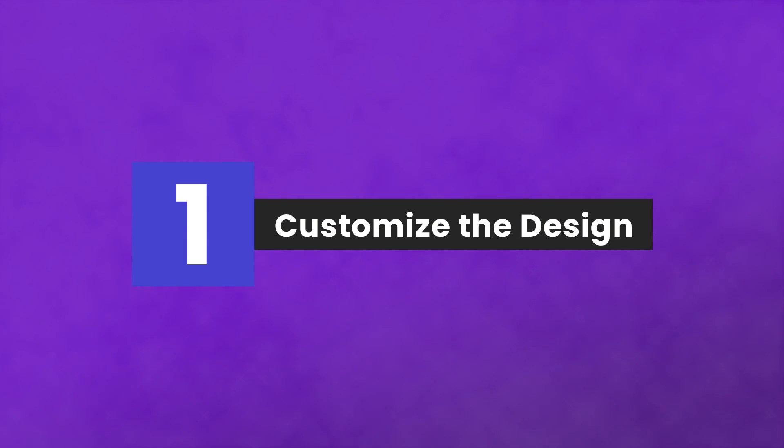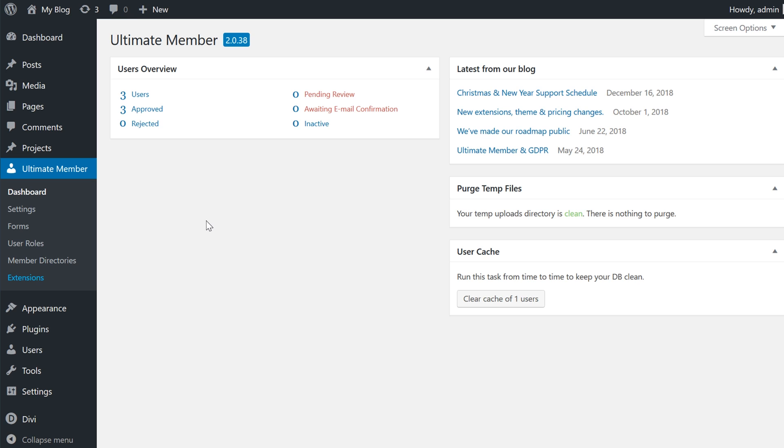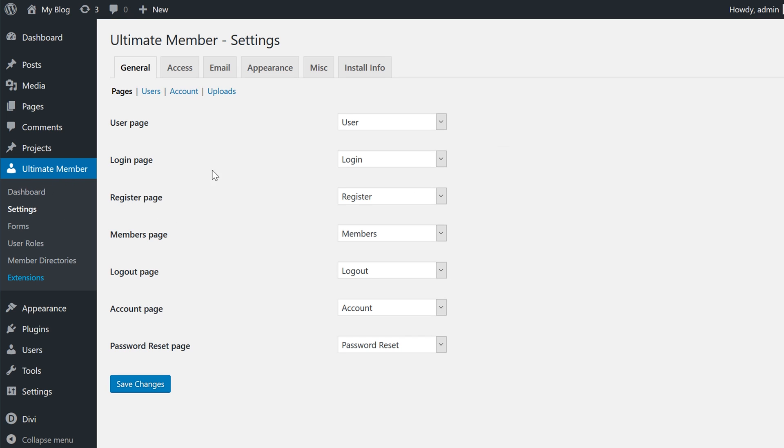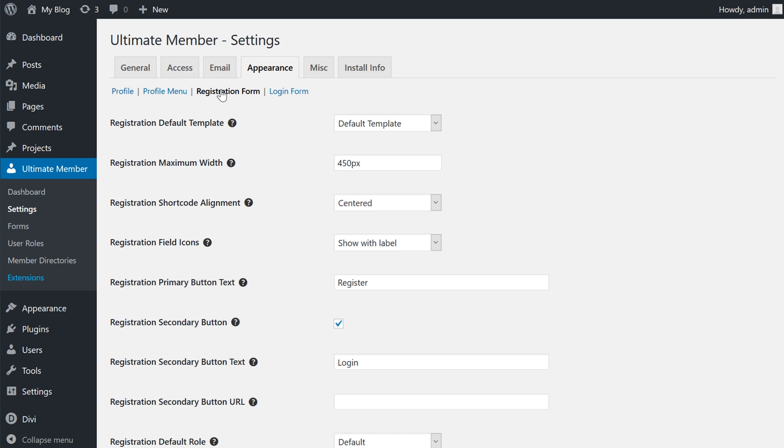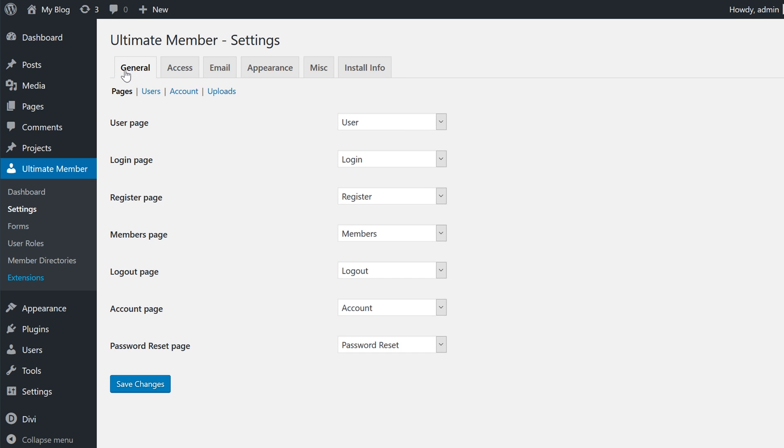Once you have installed and activated the plugin, you'll see a new Ultimate Member tab show up on your WordPress dashboard. Click it and select Settings, Appearance, and select Registration Form. Here you can customize your form's aesthetic details. You can also use the General tab to customize form colors and more.